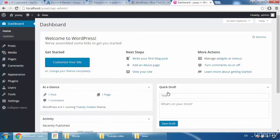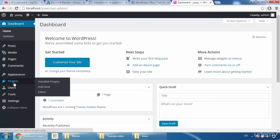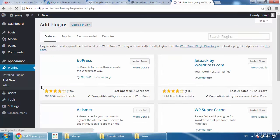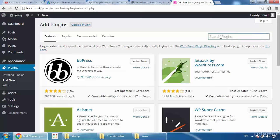WordPress has been installed on my local PC. You can see my address is 'localhost/Yoast.' Whenever you want to log in to WordPress locally, just type 'localhost' followed by your folder name. Now what you have to do is install the Yoast plugin on your WordPress. Go to Plugins and click 'Add New.'